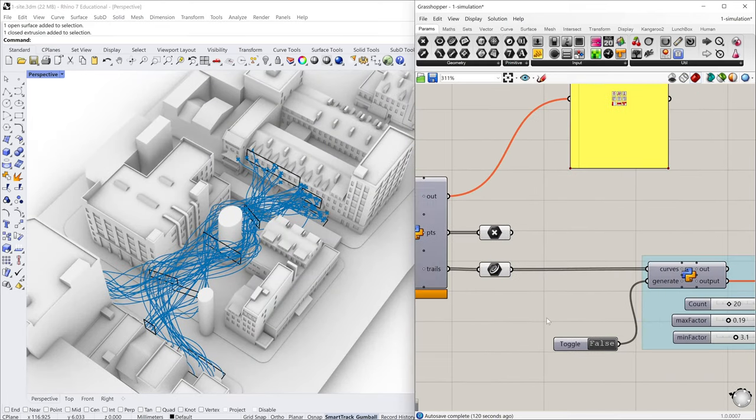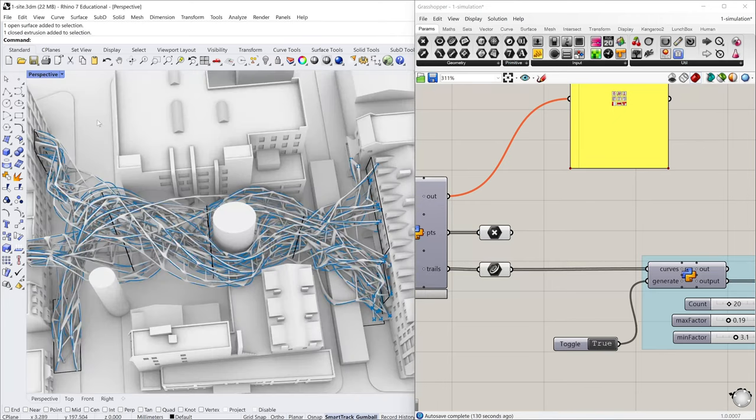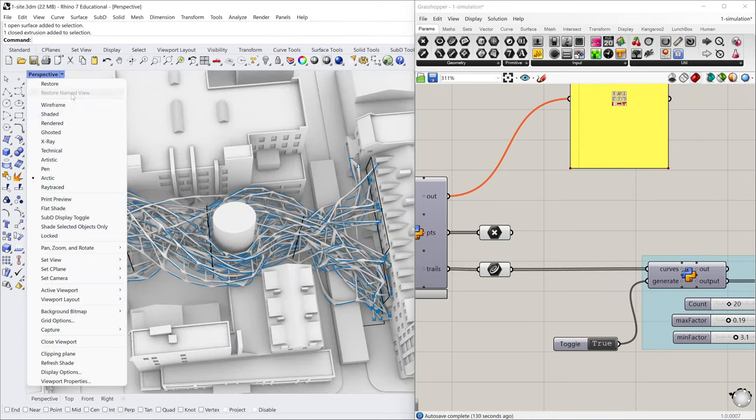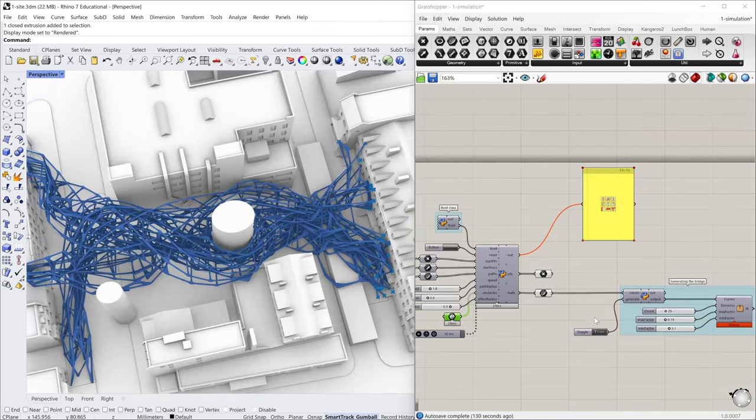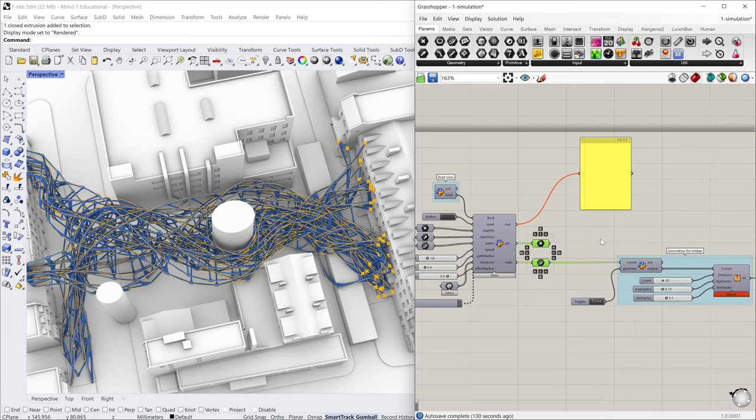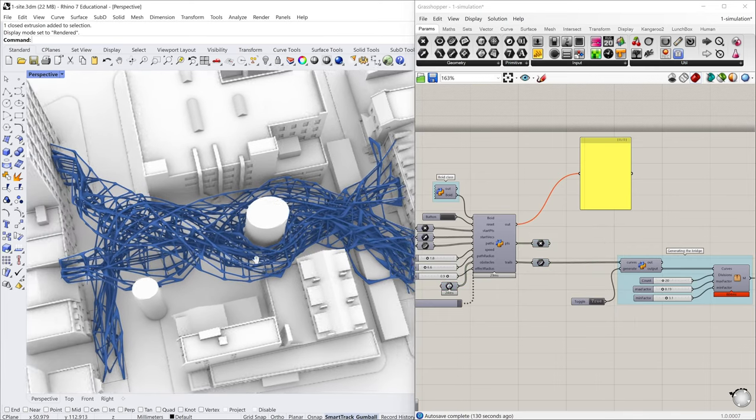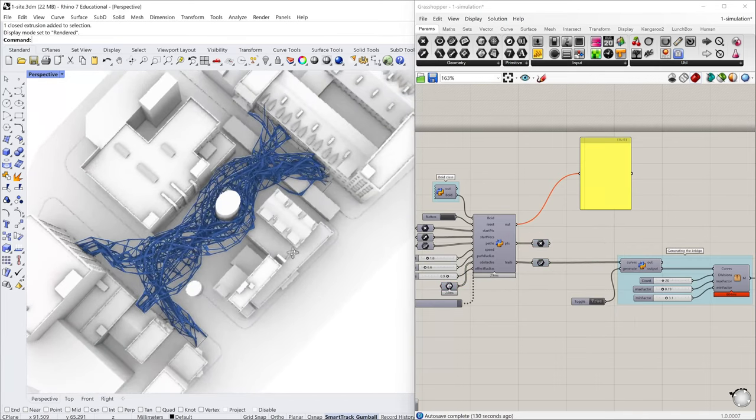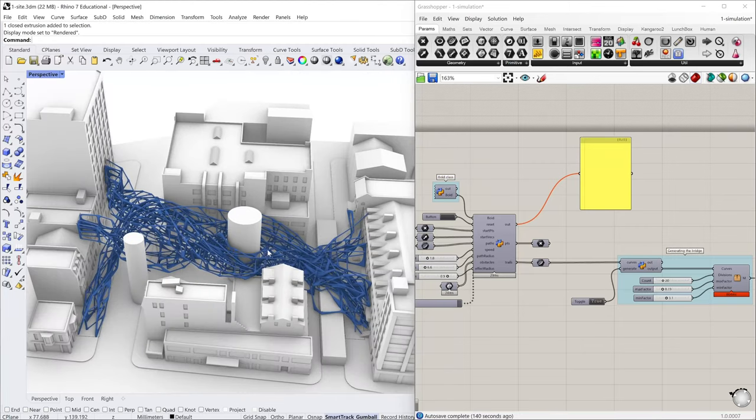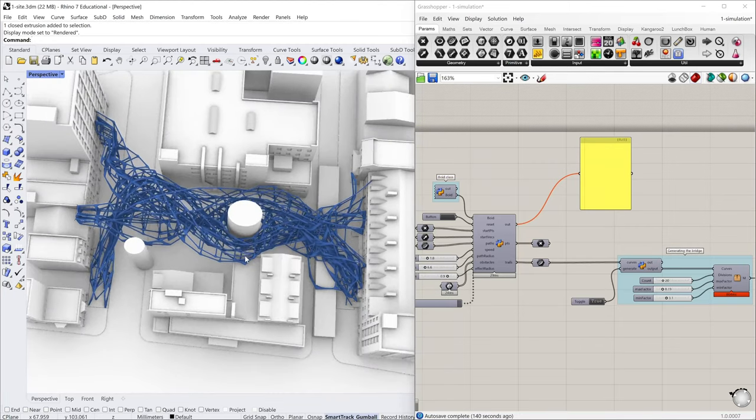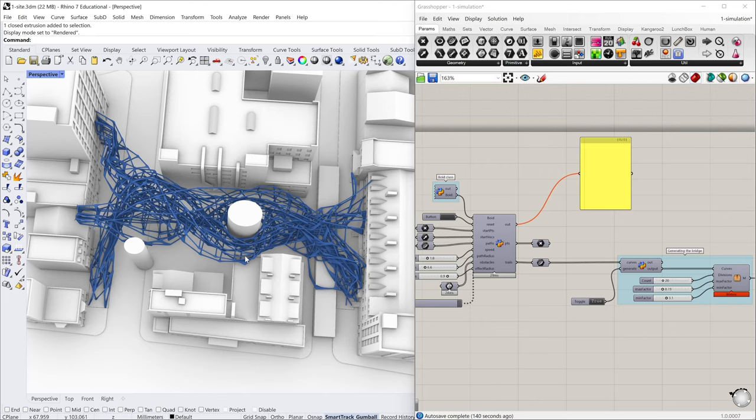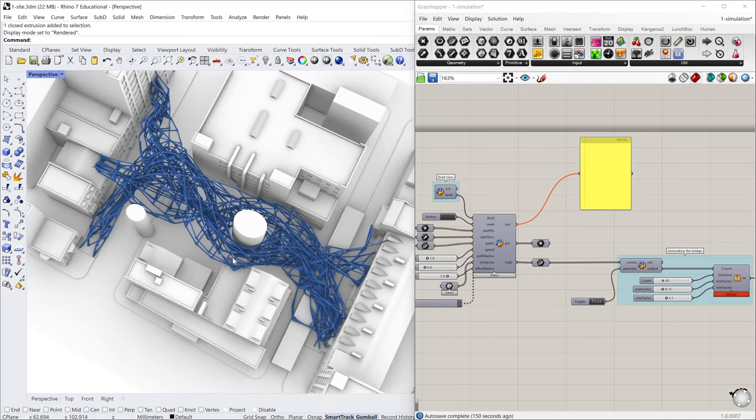I just terminate it and turn this to true. Then we have a new structure. Turn it to render mode, maybe turn off these points and paths. And yeah, this is the new structure we generated based on our new conditions. So this is the video demo of my final project in class 48.724. And thanks for watching.